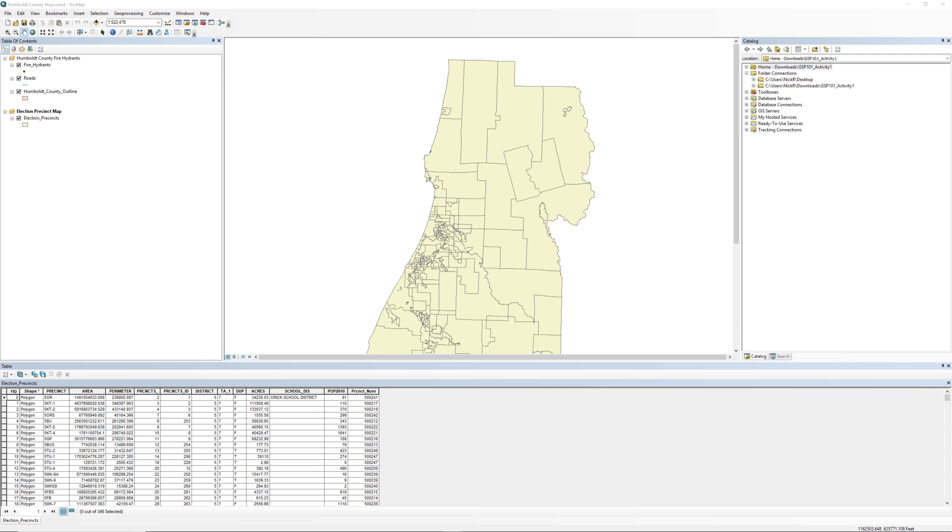This setting allows ArcMap to remember the location of the data sources relative to its current position. Now when you move the entire workspace folder, ArcMap will keep track of the contents. The Store Relative Path Settings does have some limitations. It only remembers the location of the map document relative to its position to the data. If you move the map document or the data relative to the current map document location, the links will break again.